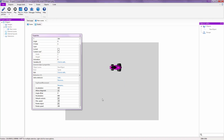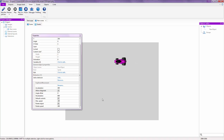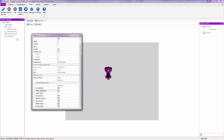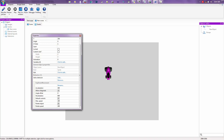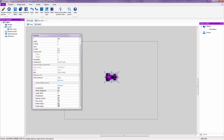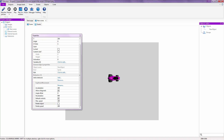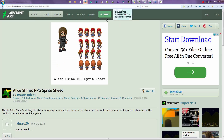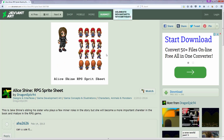Rotate Object means the object rotates to face the direction you're moving in — if you press up it rotates up, if you press left it rotates left. There are cases where you want to uncheck Rotate Object, and it's important to know when.